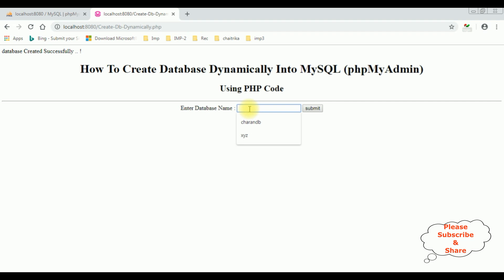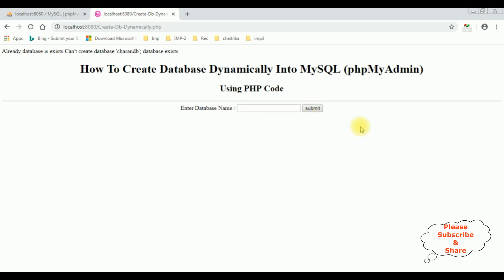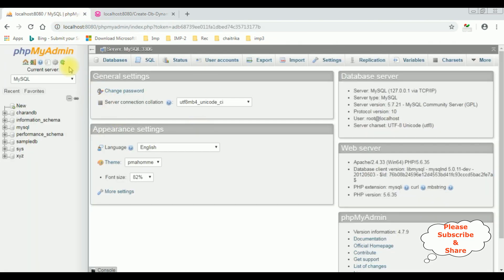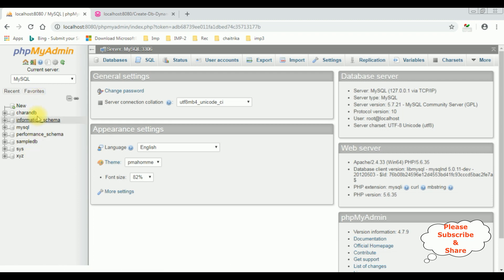Suppose I want to create the CharanDB database again. When I click submit, see here we got the message: already database exists — cannot create database CharanDB. When I reload, see there is no duplicate CharanDB database here.